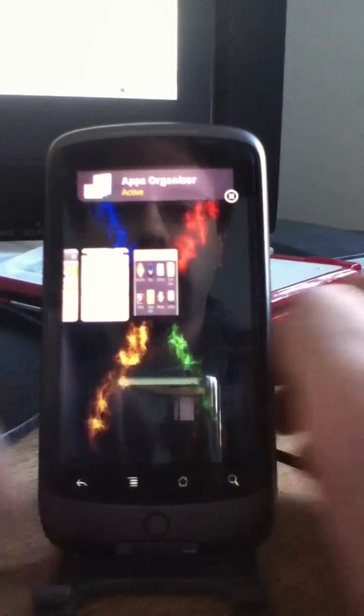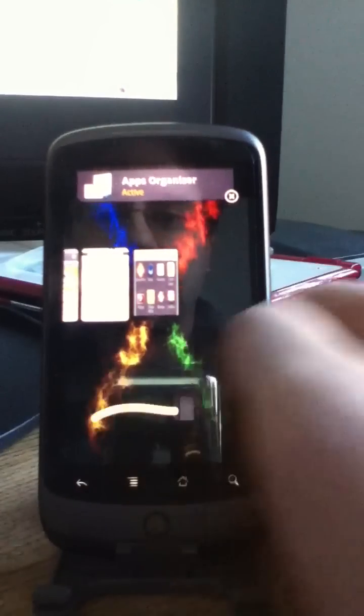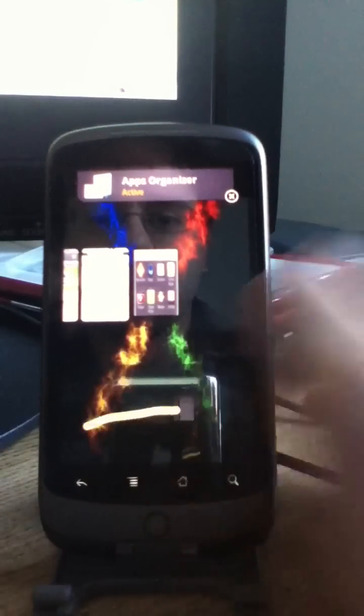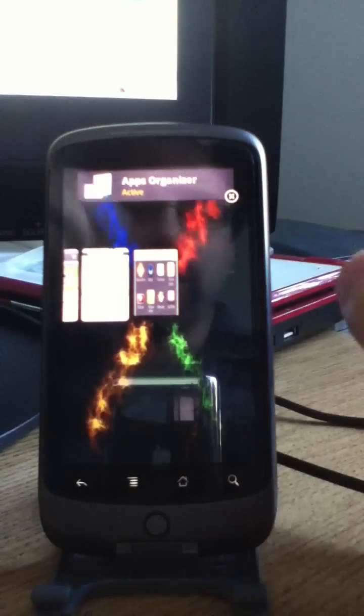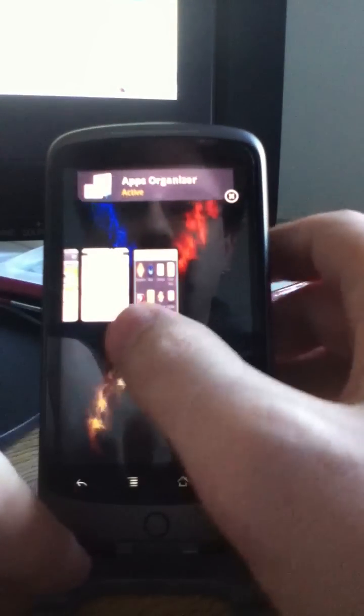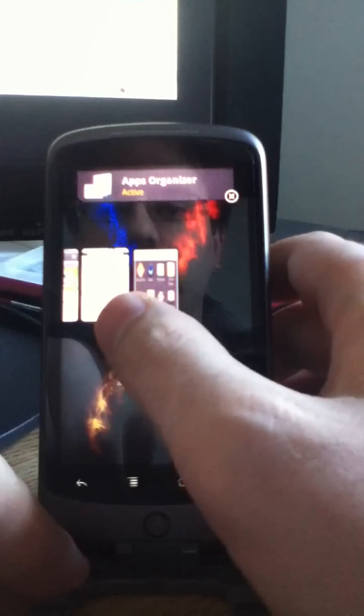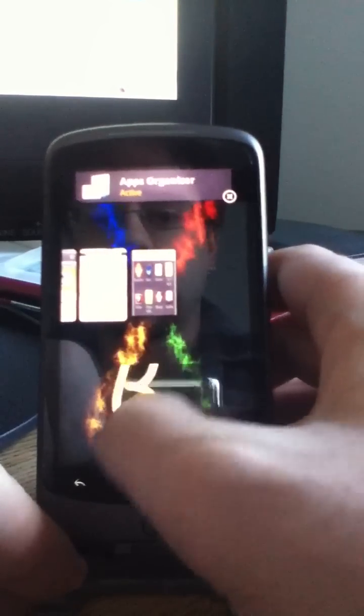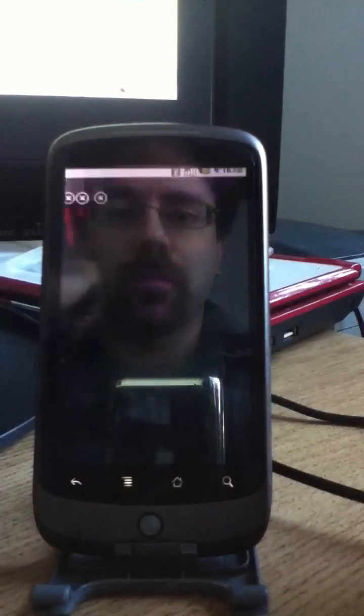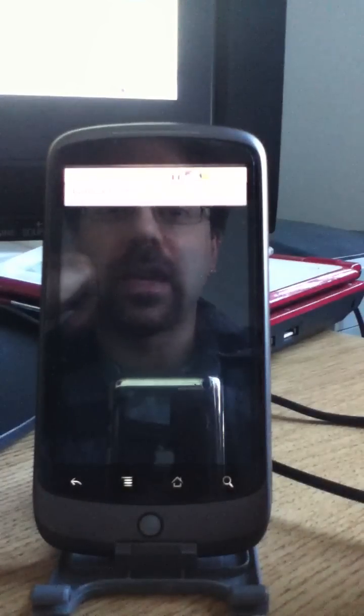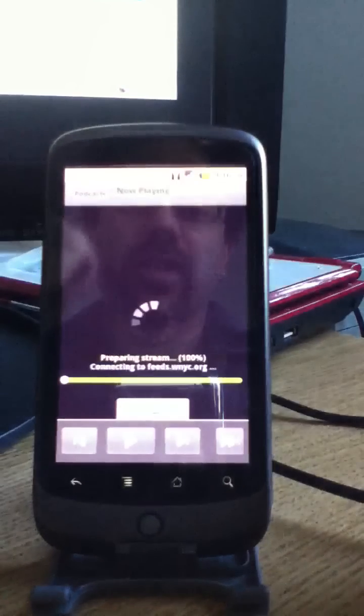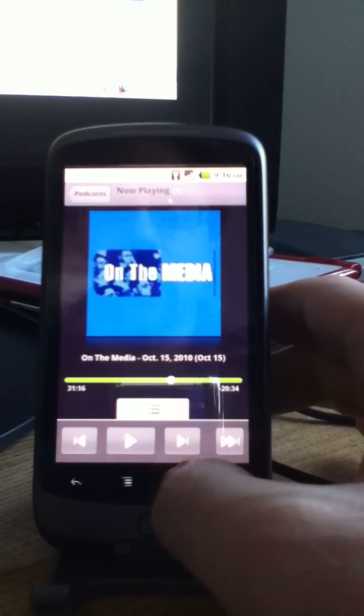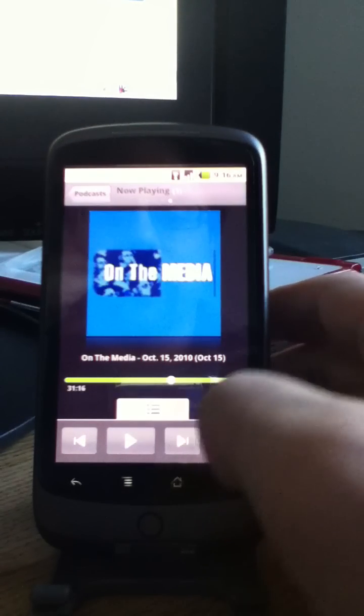Now, you notice when I swipe across the bottom, we also get gestures here. That's because I can now reopen that application by drawing a B. I've set a gesture for BeyondPod with a B.